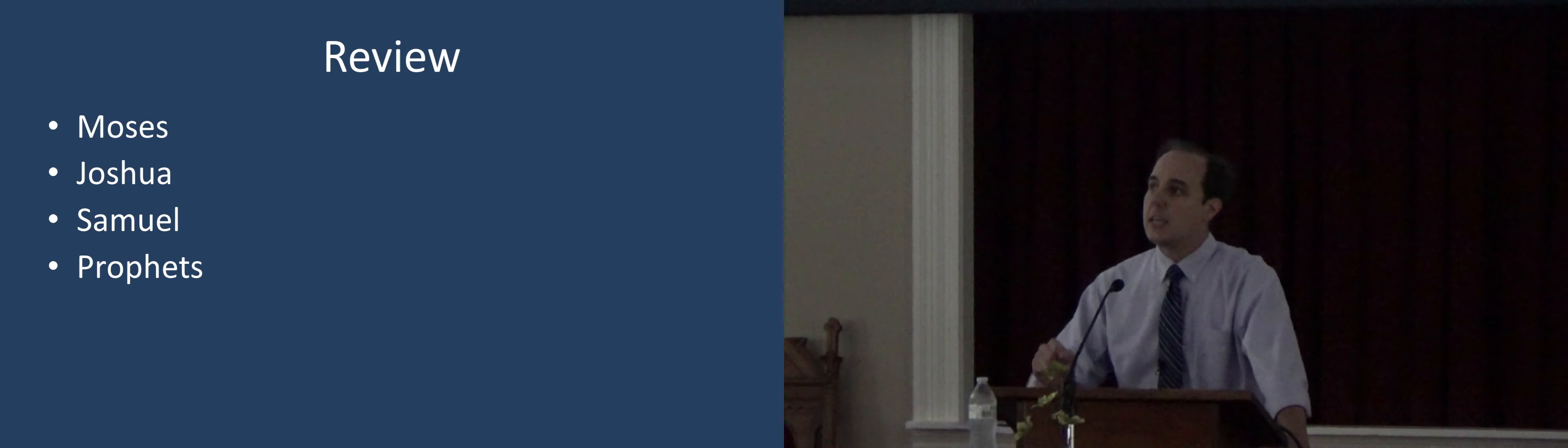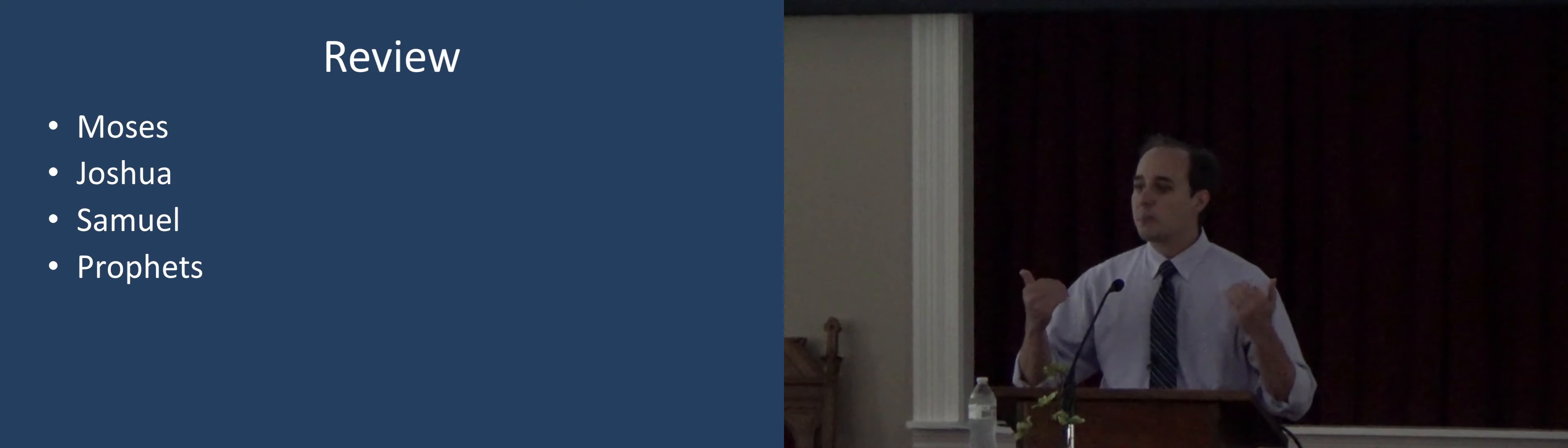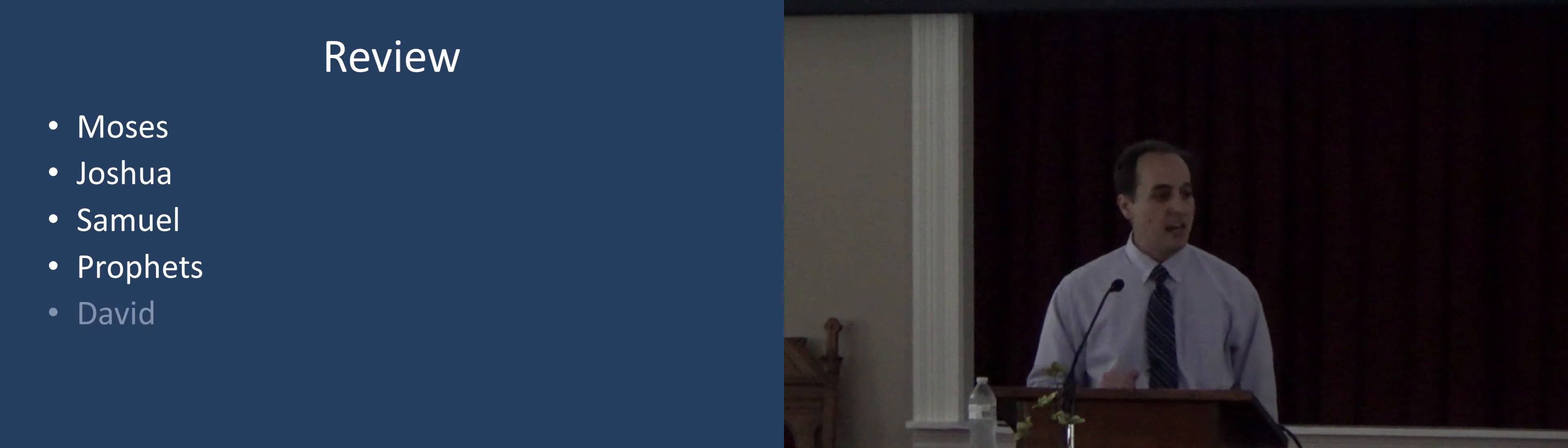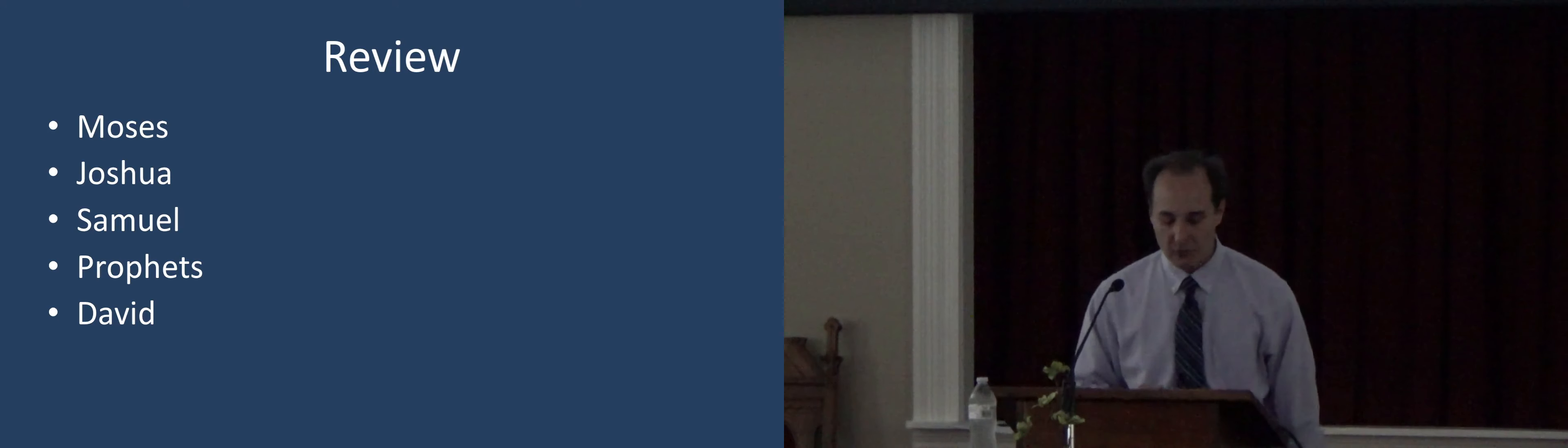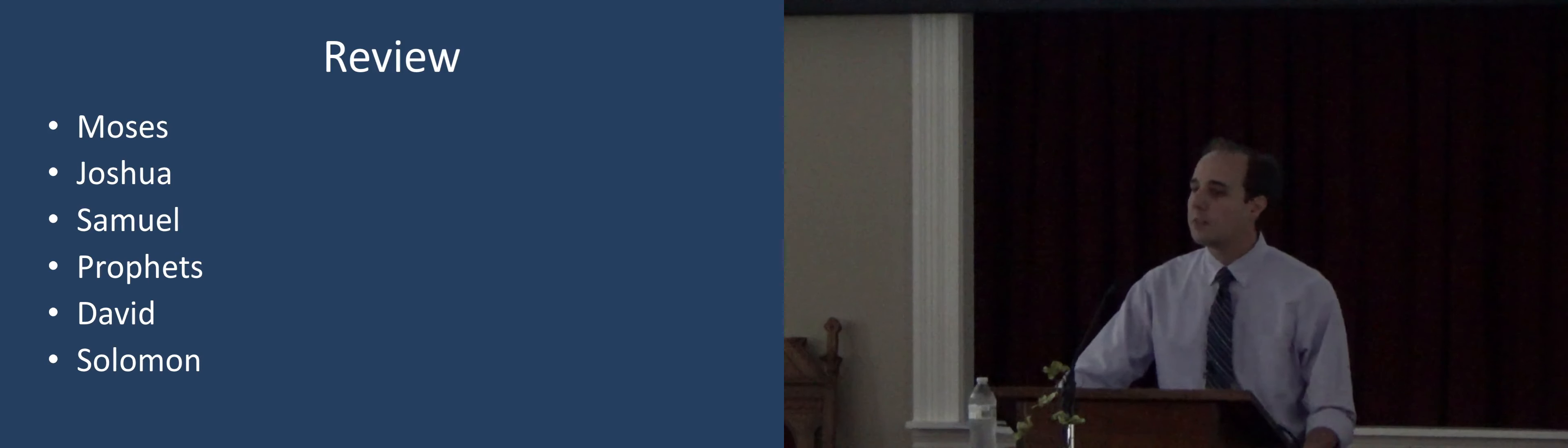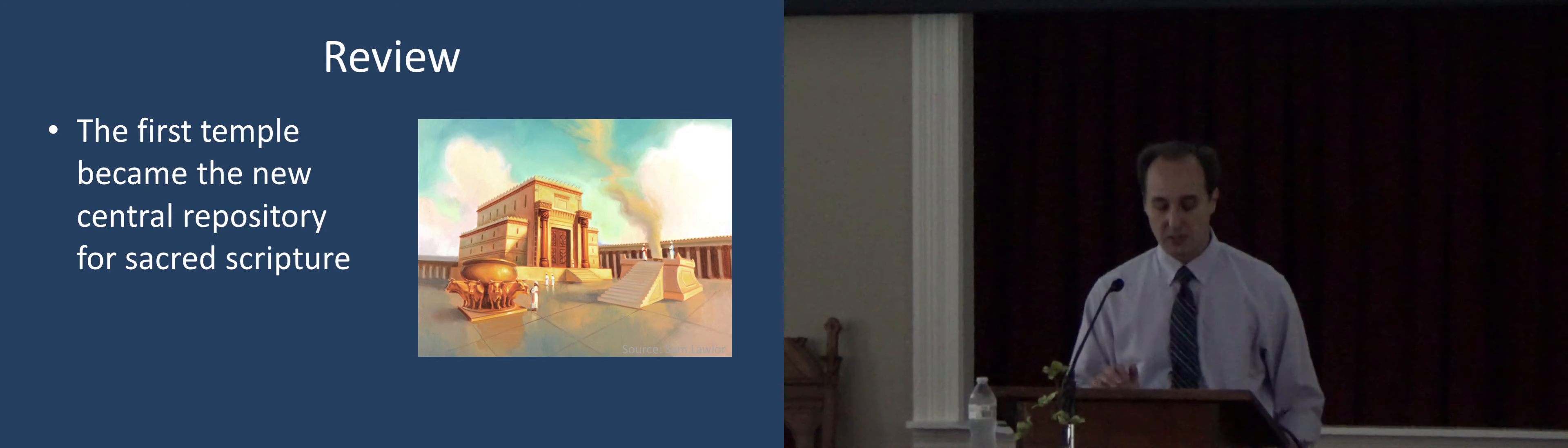And after the death of Samuel, he recorded the acts of King David. And after that, other prophets took up the work of recording about the kings. And in Solomon's day, the temple was built, the first temple, and that became the new central repository for sacred scripture.